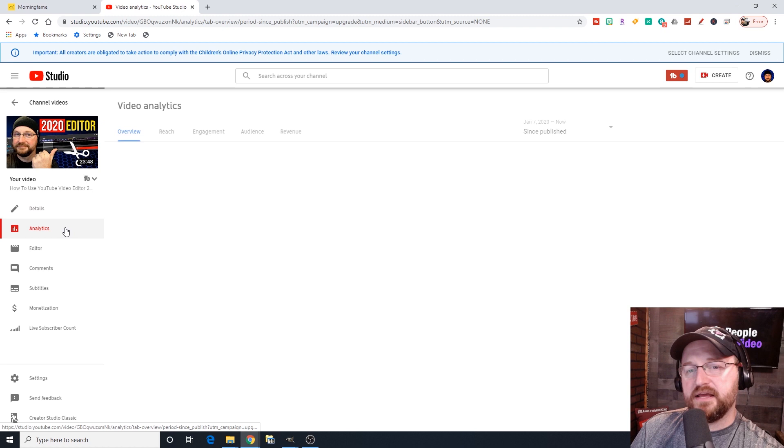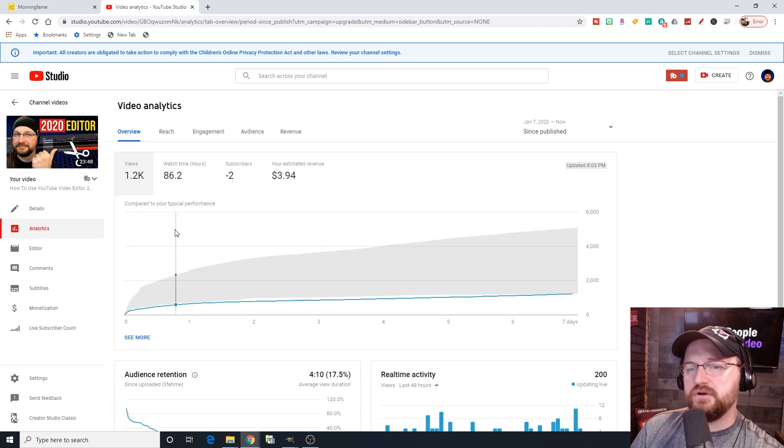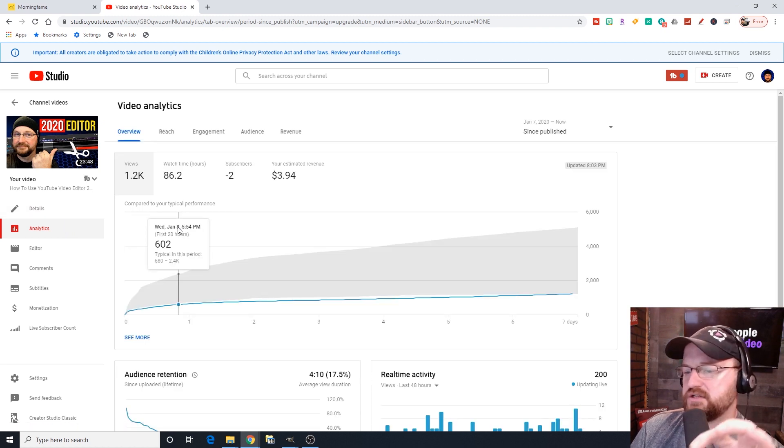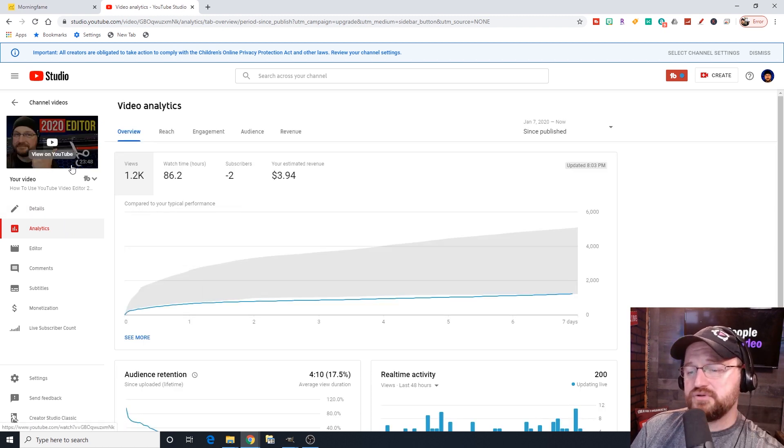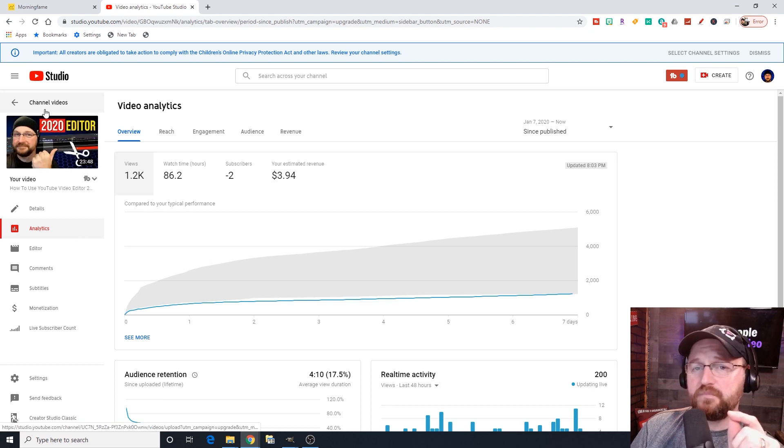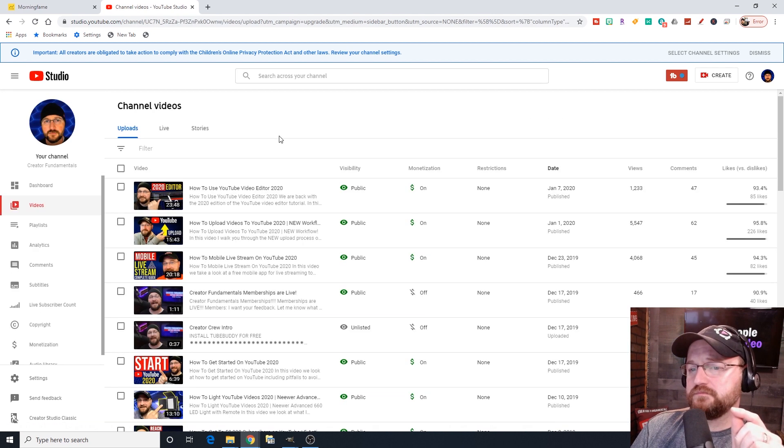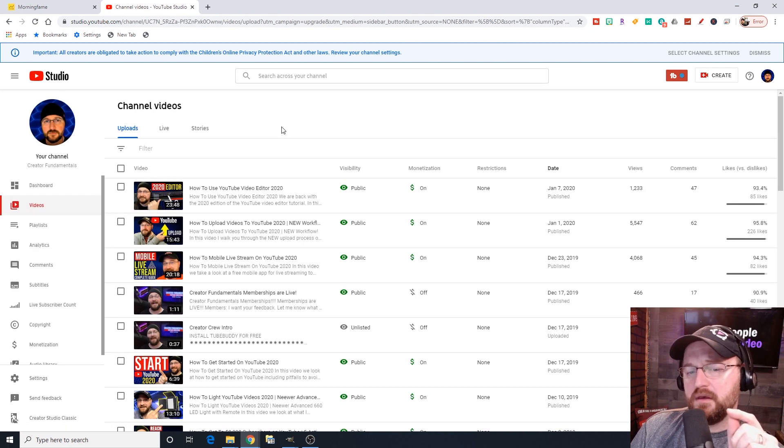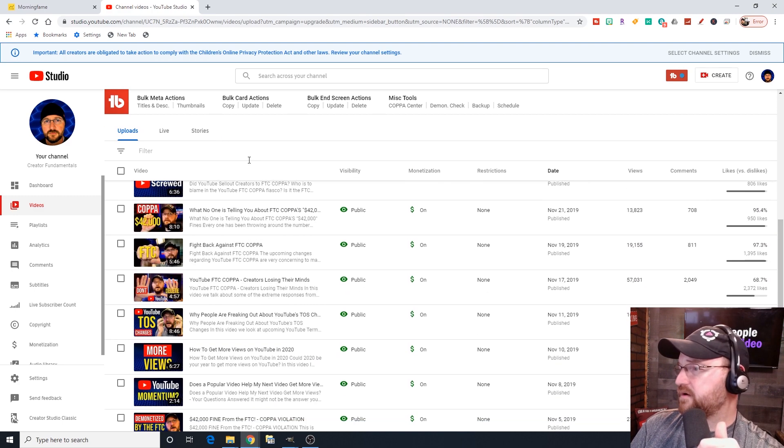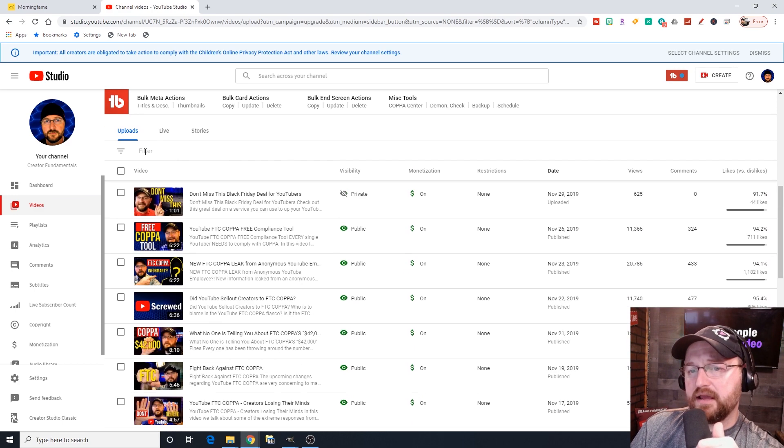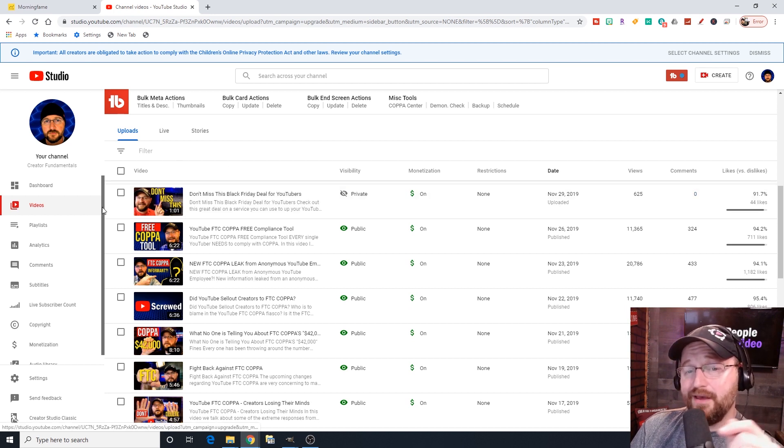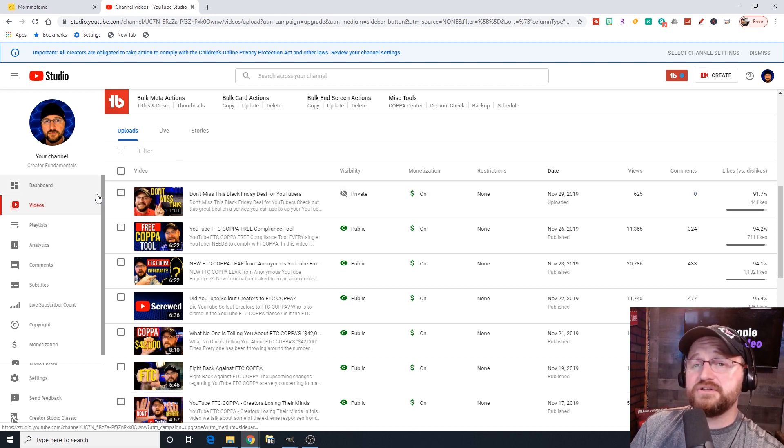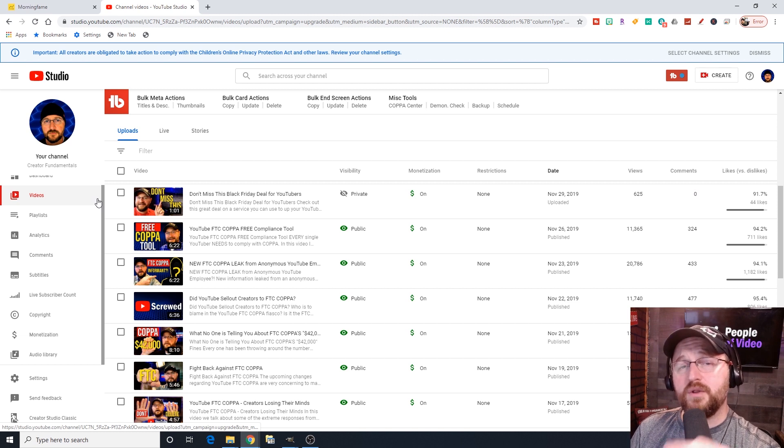So be sure to check out this video to see exactly what you can and can't do using this particular editor. All the details for that are going to be in there, but that is how you get to it. You come to a video, you click on the details, and then you can get to editor. If you click on analytics here, it's going to show you just the analytics for that particular video. And then we're going to click back here. And all your videos are available there.